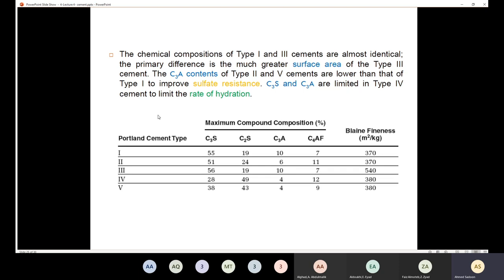It's very important to understand the differences between the five main types and the relation with the compound composition. That is why it's very important to study the four compound compositions.